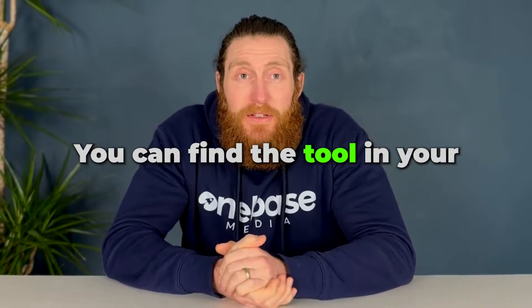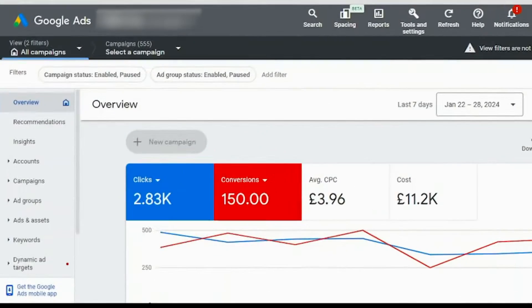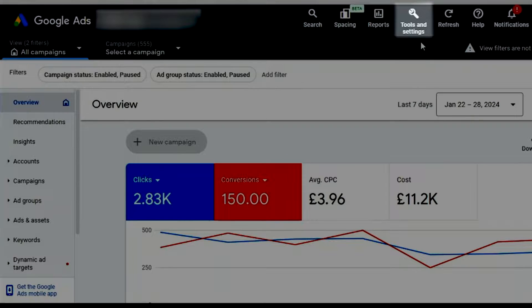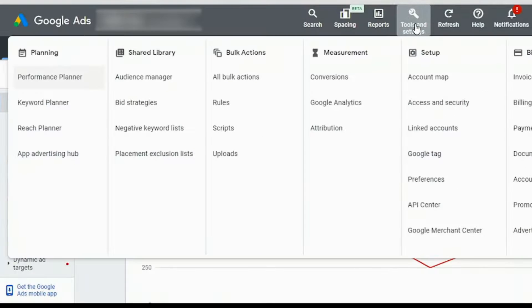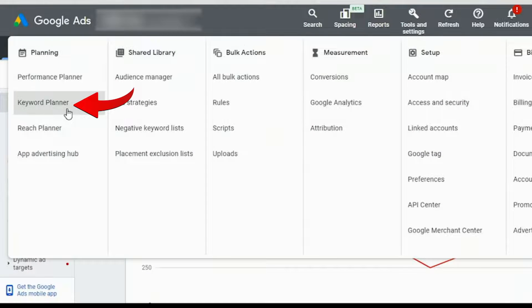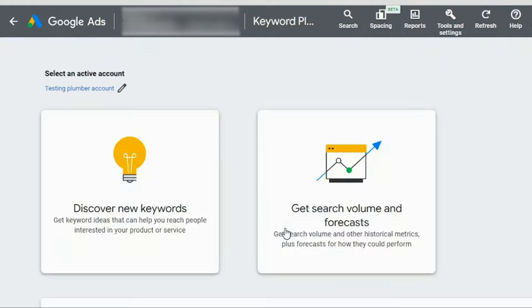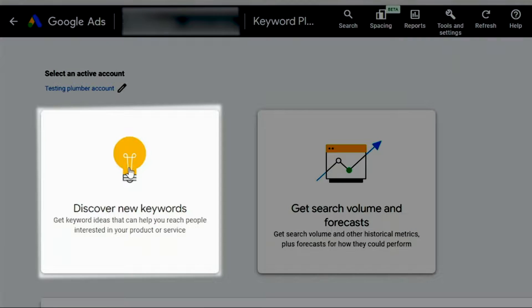You can find the Keyword Planner tool in your Google Ads account. Just click on tools and settings on the top bar and from the drop-down menu select Keyword Planner under planning. You have to select an active account then click on discover new keywords.